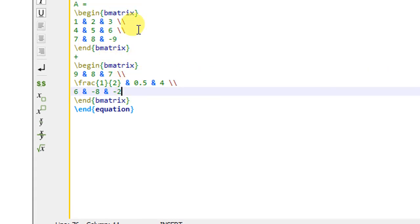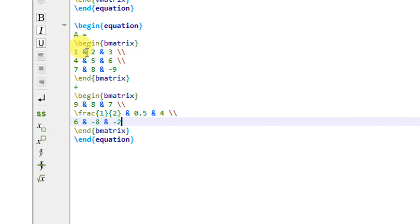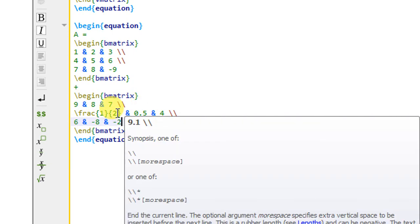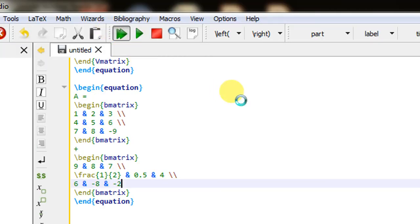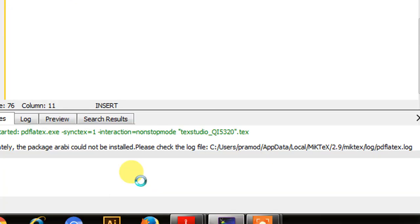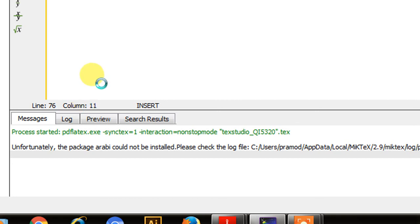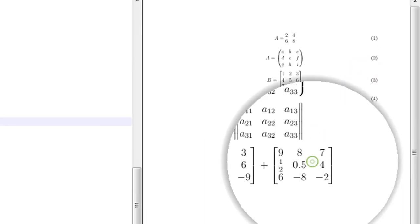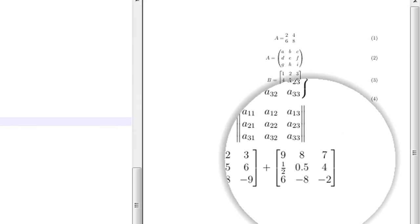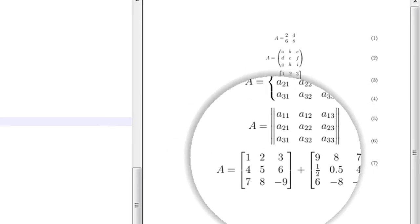Building this document, it produces A equals to the first matrix plus the second matrix with brackets. It has produced correctly. In this way you can also write matrix equations. Depending on which type of matrix you need, you use pmatrix, bmatrix, vmatrix, Vmatrix, or Bmatrix.